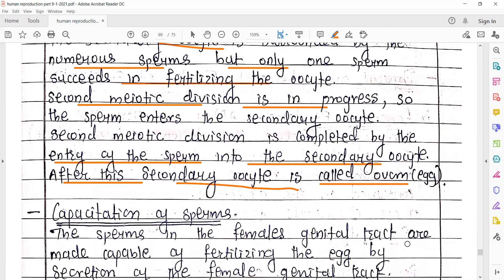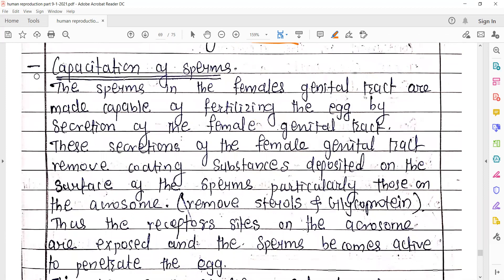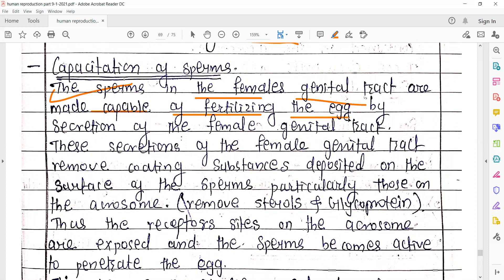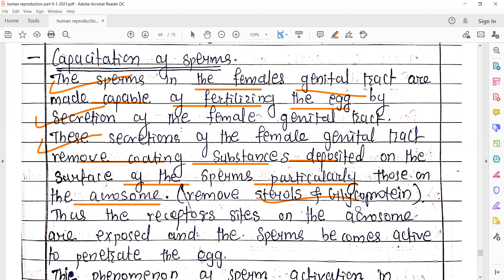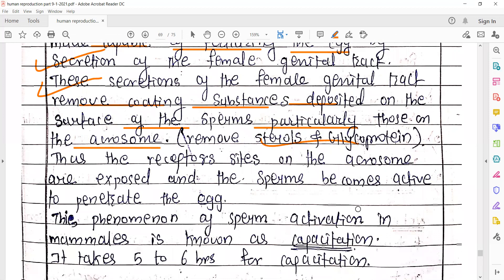Capacitation of the sperms: the sperms in the female genital tract are made capable of fertilizing the egg — that is what capacitation is. Sperm ki capacity badhana hai so that they can go and fertilize the egg, by the secretion of the female genital tract. These secretions of the female genital tract remove the coating substances deposited on the surface of the sperms, particularly those on the acrosome — sterols and glycoproteins ki layer hoti hai — so that acrosome ke reaction karne ki aur lysine hormone release karne ki activity achhe se perform ho sake.